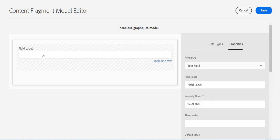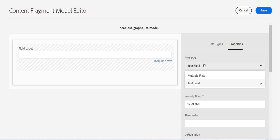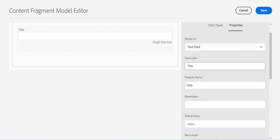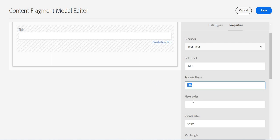If I select this one, this is my text field which I maybe want to render as a text field or multiple field as well. The property name, the field label - for example, I say it is 'my title field'. As soon as I change it, it is reflecting here. Property name should be unique. Placeholder, if I want to give any placeholder - for example, I say 'put your title here'.